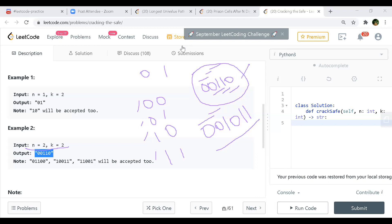The problem statement about the password is actually confusing. It's based on something called an Euler path - you can form a graph. It's Euler's path.